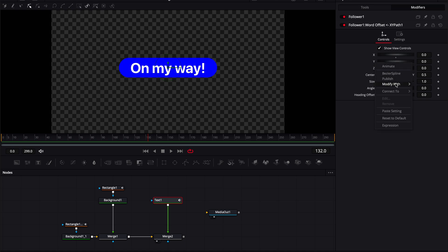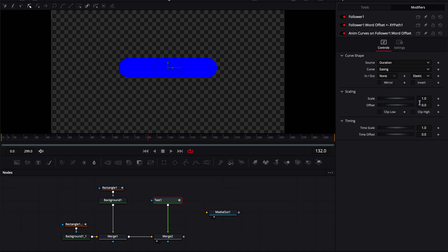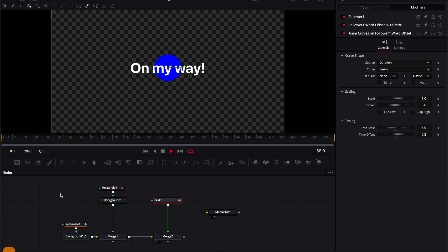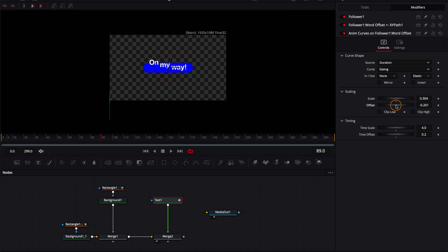Right-click on Y and Modify with Anim Curves. Set the same settings: Duration, Easing, Elastic, time scale 4, and 0.2. The animation will look a bit weird at first — fix that by changing the scale. Use the offset to bring it to the center. If it's not perfectly centered, keep adjusting the position in the offset until it's in the center.